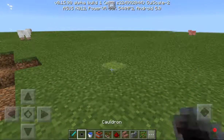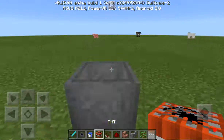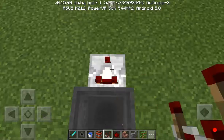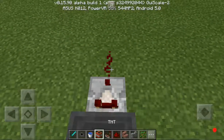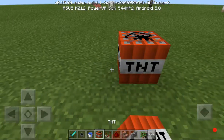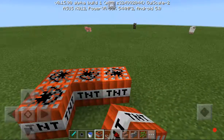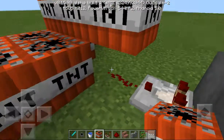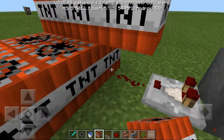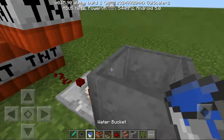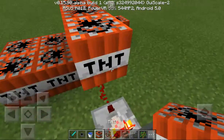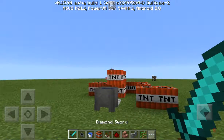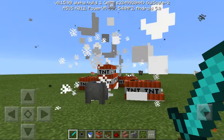I will build another one — a cauldron with a redstone comparator and a redstone and a bunch of TNT, all around the redstone. And I will place a water bucket. And look — kapow!